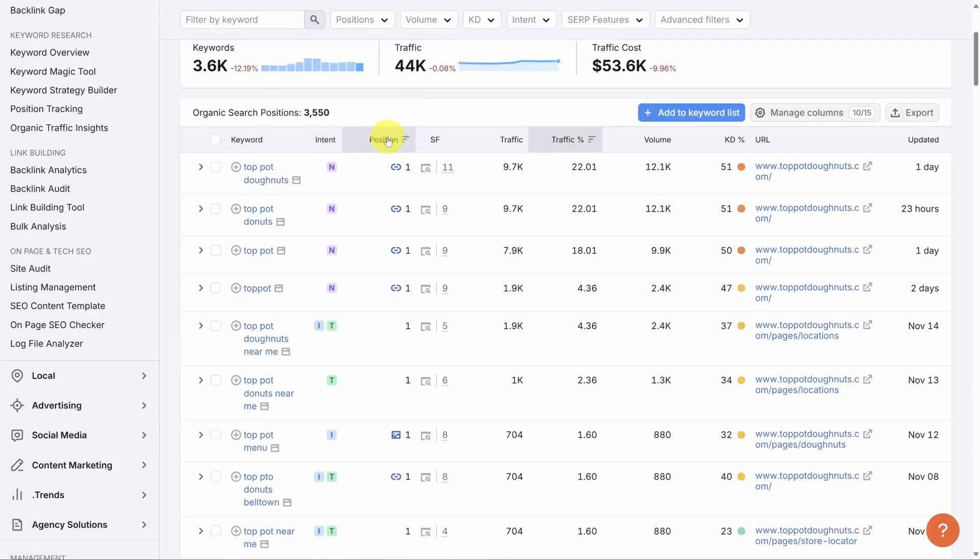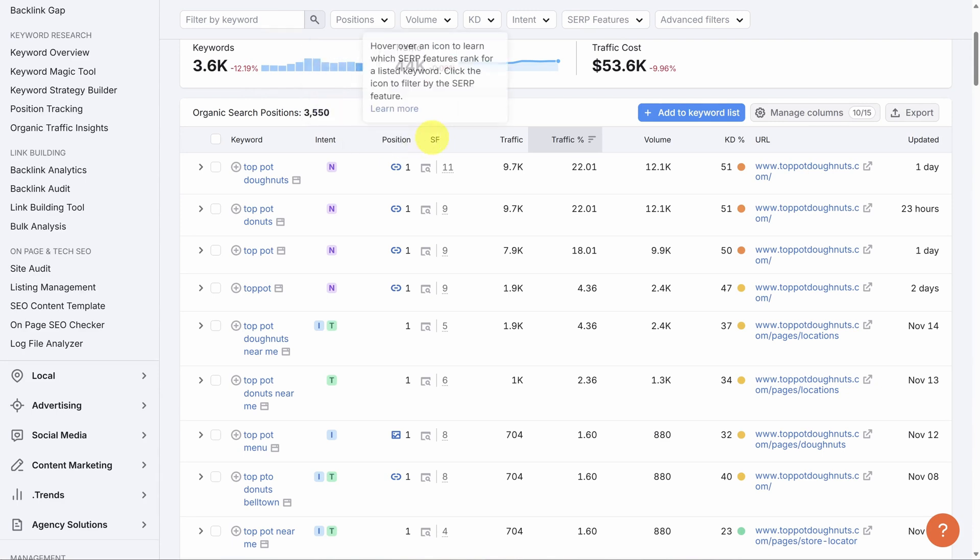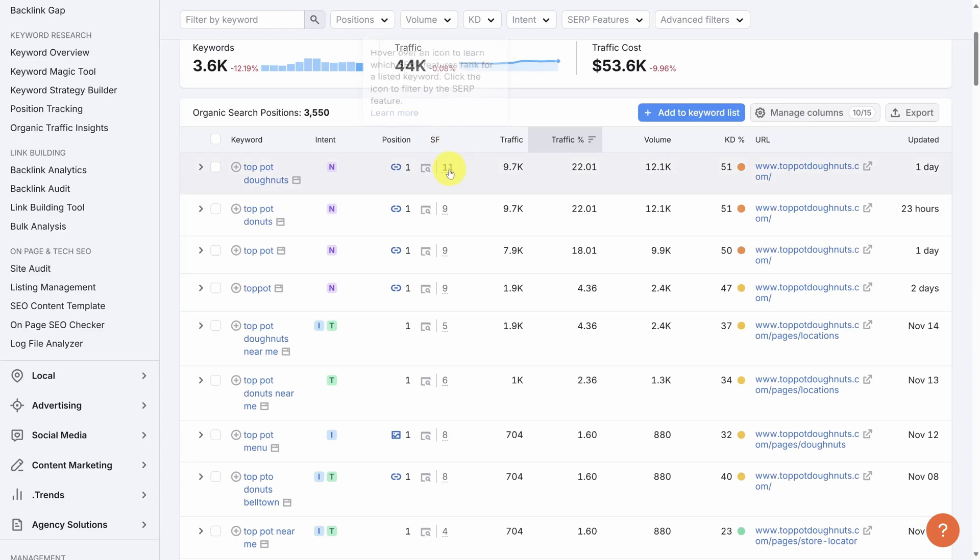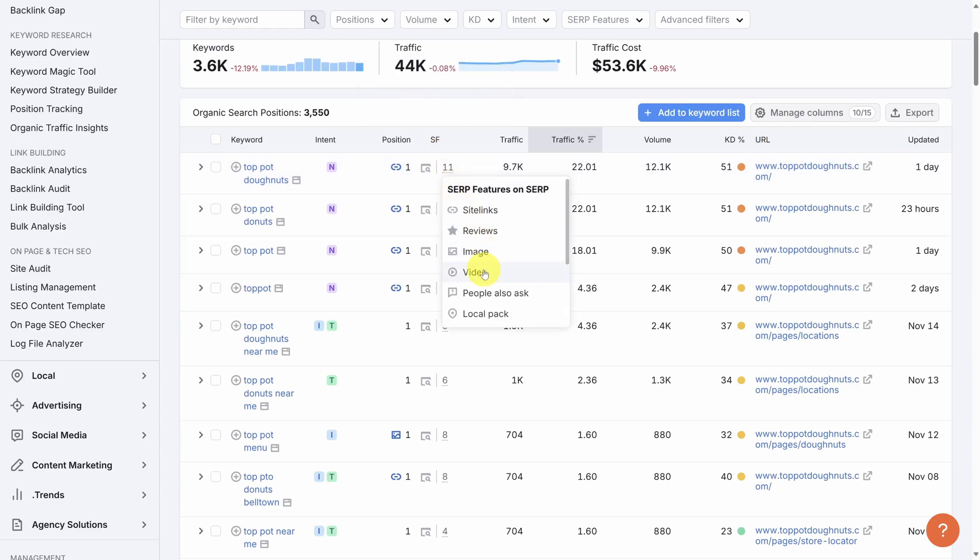Position is where this website appears on the search result page. SF, or SERP features, details what else shows up for this search result besides a link. Examples for the keyword Top Pot Donuts include site links, reviews, images, videos, X carousels, knowledge panel, and so on.